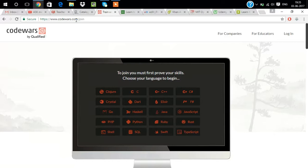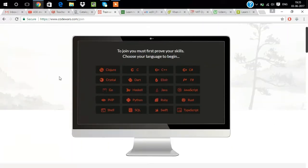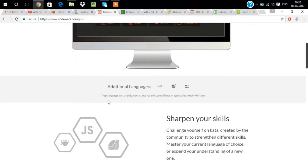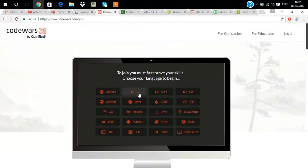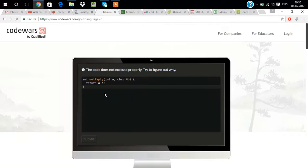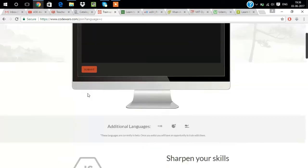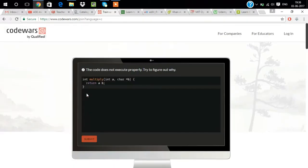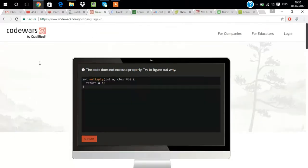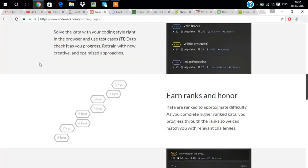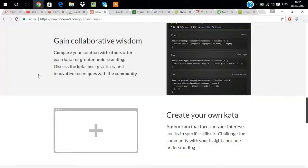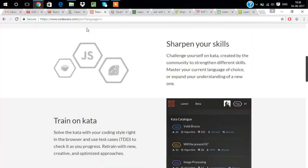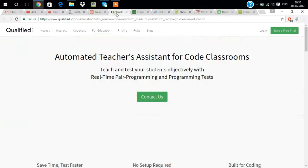It is codewars.com. As you open it, we can see all the courses and we have to just click them and learn the things. I'm clicking on C which is a basic language. We have to code and submit it. This is the best website where you can learn everything. We have to do it, click the keys.